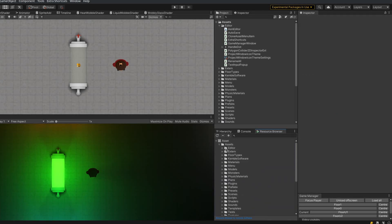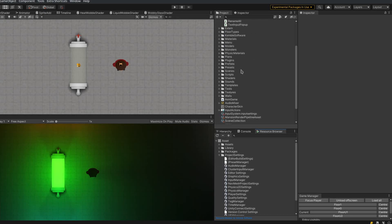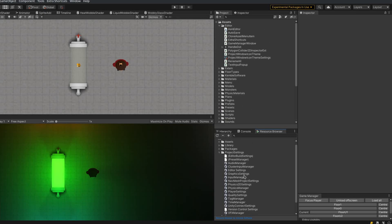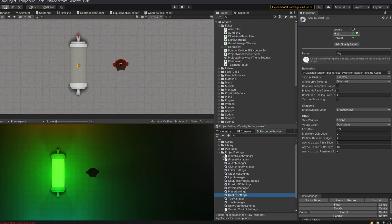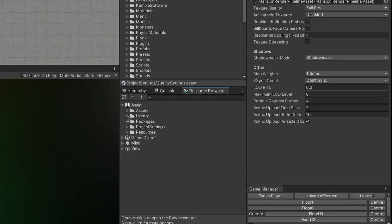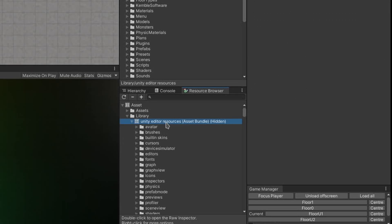The Resource Browser also lets you see Asset objects that aren't usually visible in the Project Browser, such as these Project Settings objects. And also in the Library folder, we have an Asset Bundle for the Unity Editor resources, which contains all the icons and shaders and stuff used in the Unity Editor.